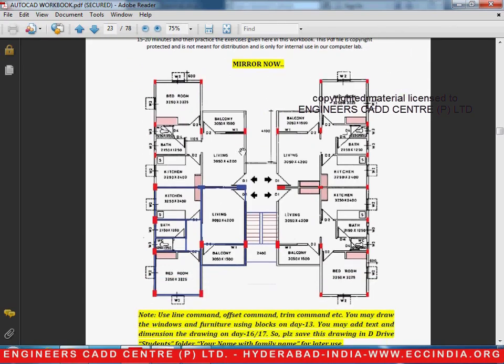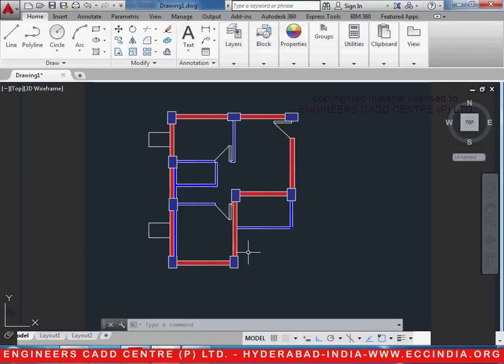After drawing this, it will be mirrored so that we get two apartments like this. So the mirroring will be done in the next tutorial. Stay connected.